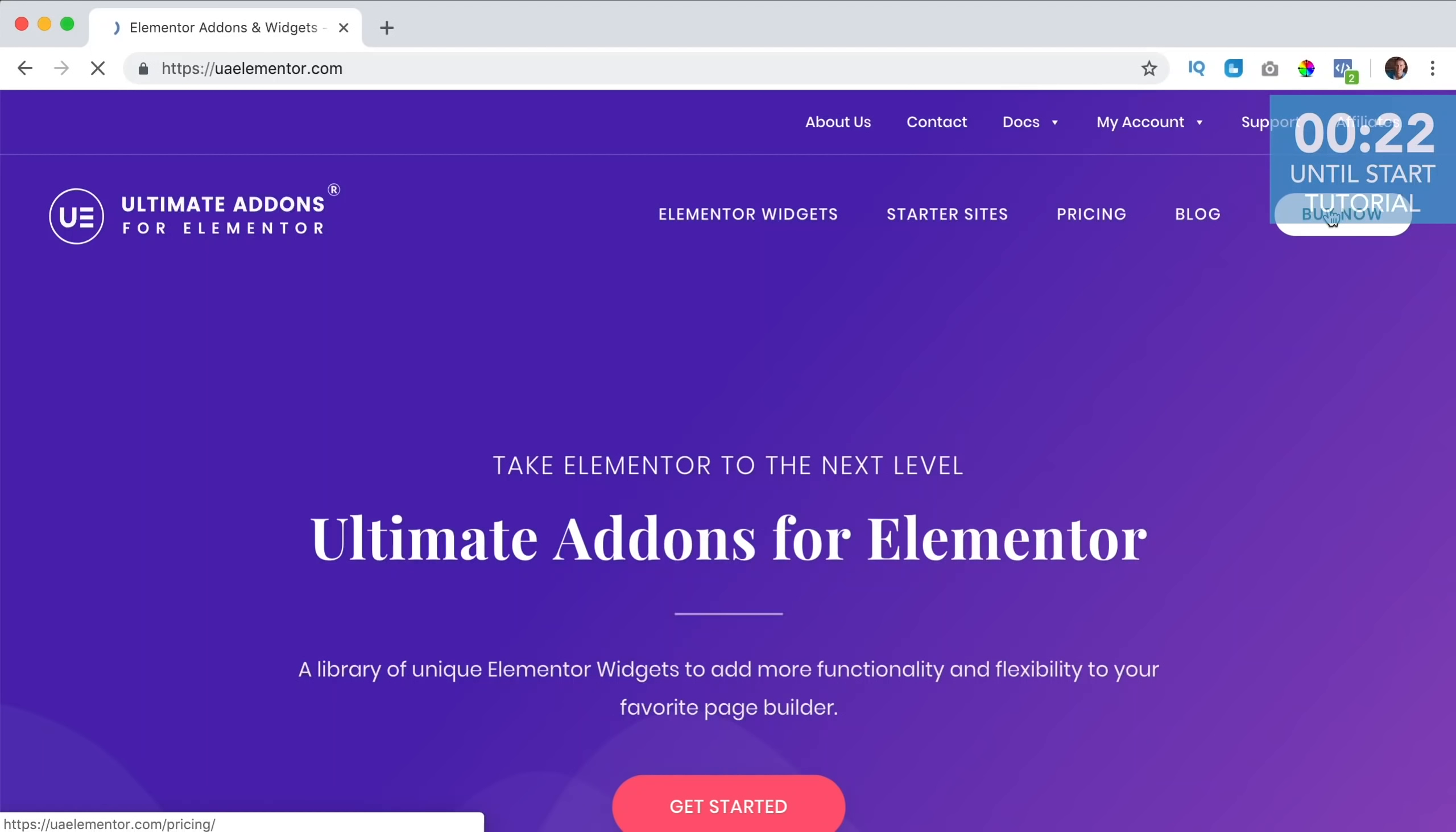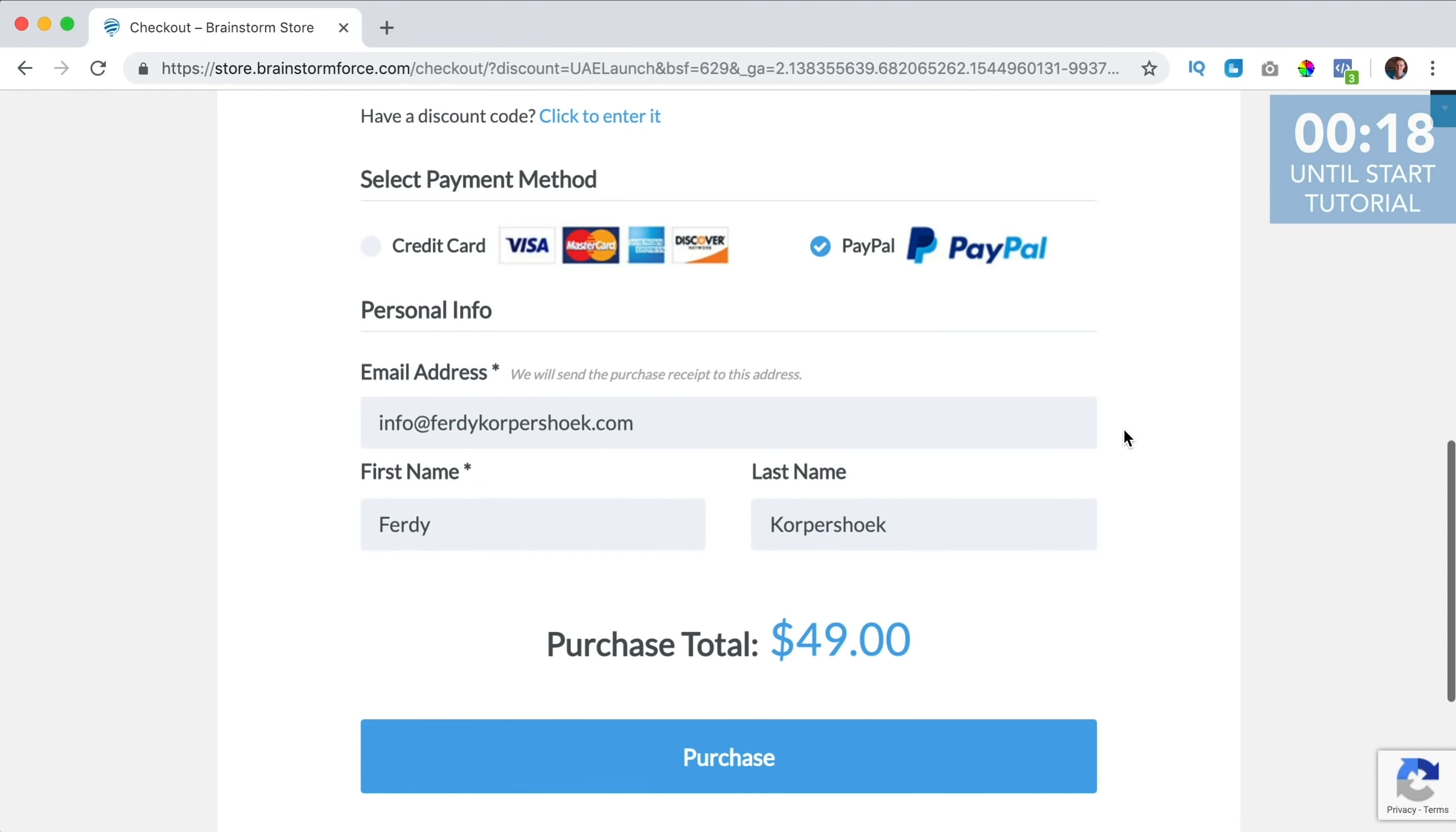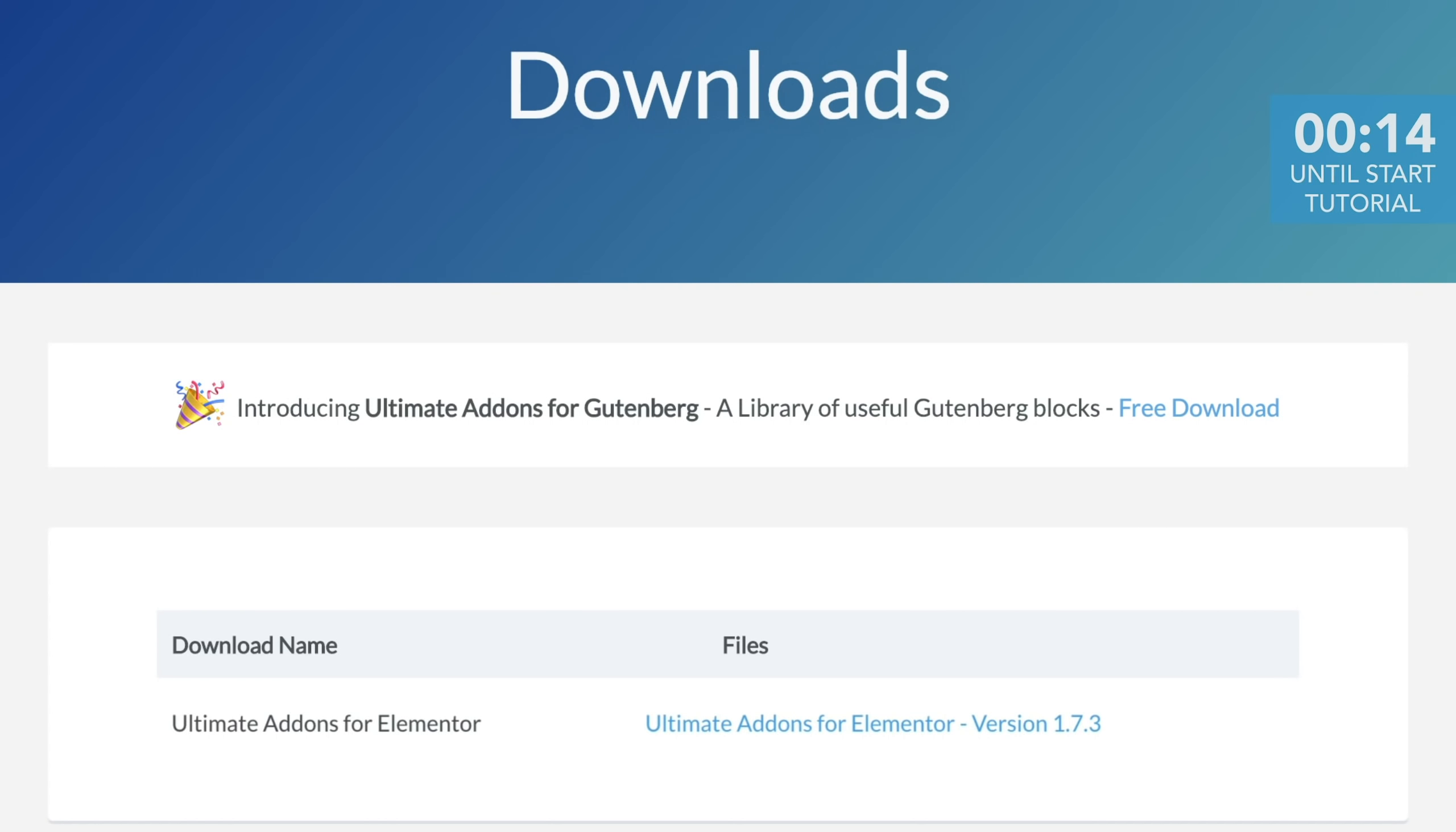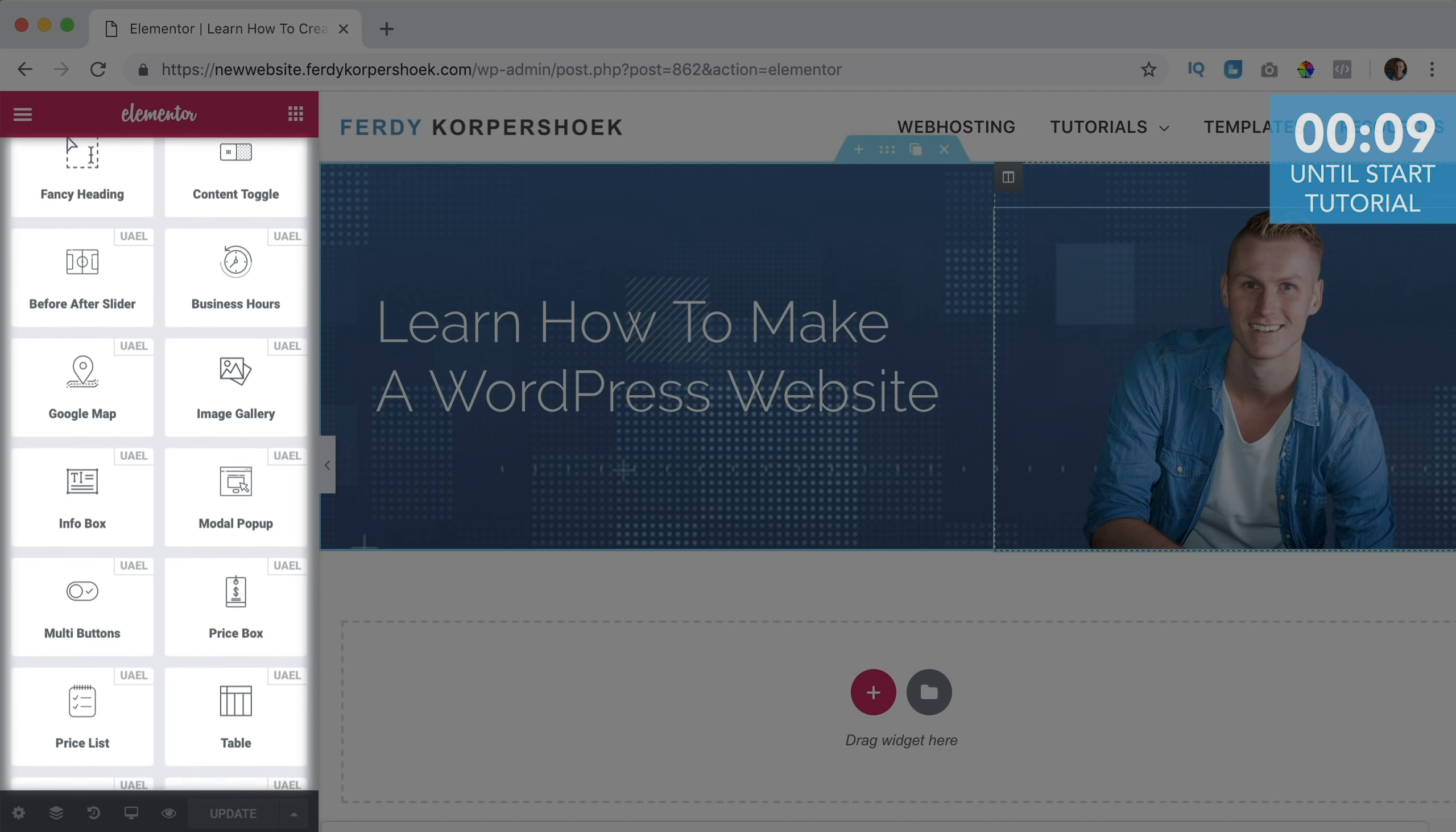Then you can click on buy now, scroll down and then you can choose a package. You can pay with credit card or at PayPal, then you can download Ultimate Addons, upload it to your website, activate it and then you can use it within Elementor.